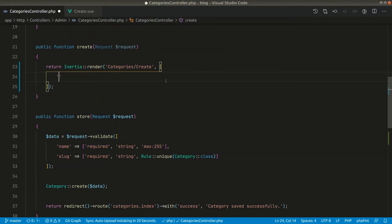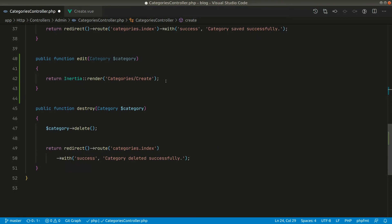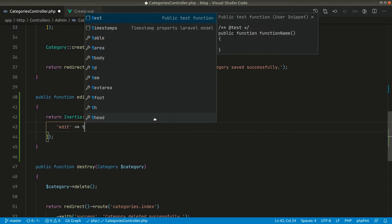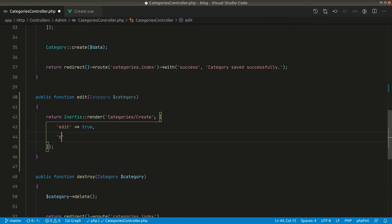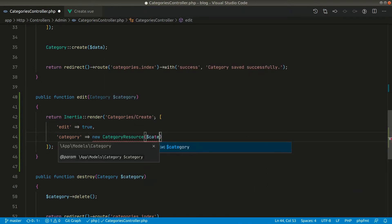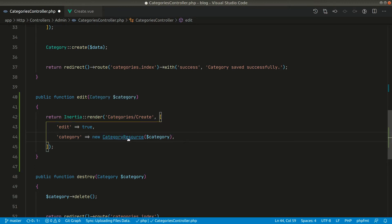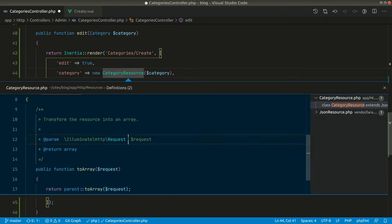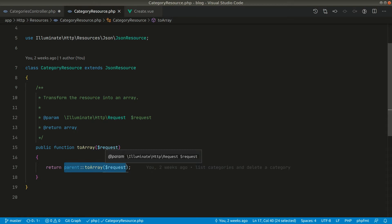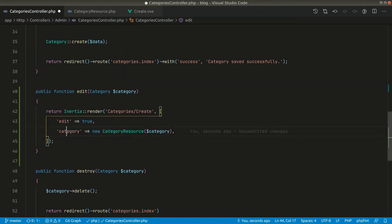So here let's pass 'edit' as false for the create method and 'edit' as true for the edit method. We also need to pass the category, so we will use a new CategoryResource and pass the category. If you look inside the category resource, it is just returning toArray, which means everything present in the categories table will be passed to the view as an object.